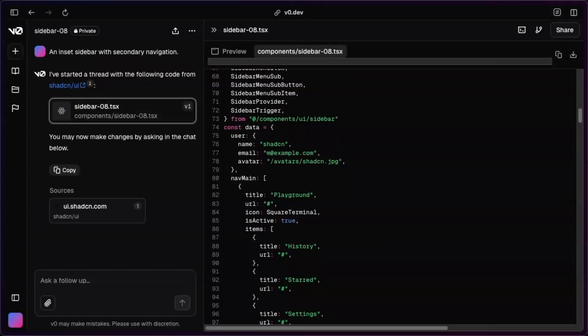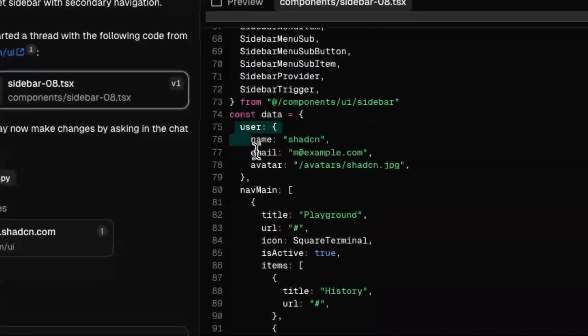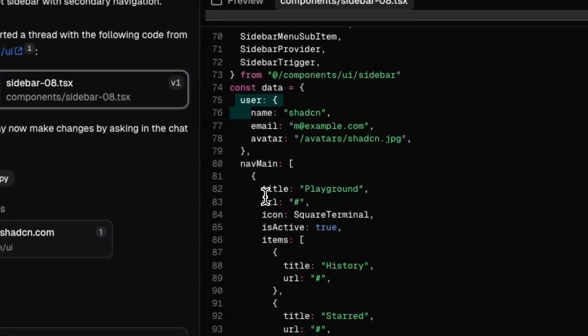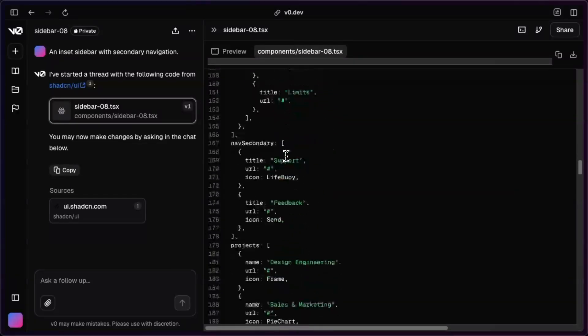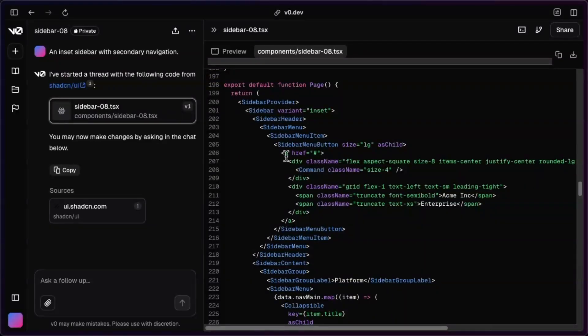So right away, I'm noticing that this kind of does things in a different way. It basically just has one big data object here that has all of that information for the user, for the nav. And I wonder why this is different than the example that I looked at.